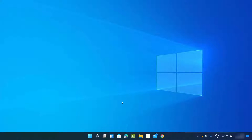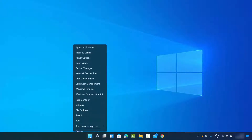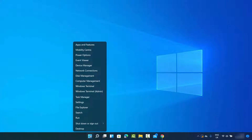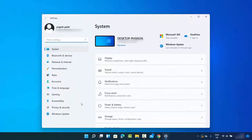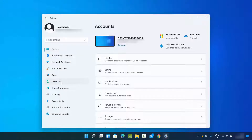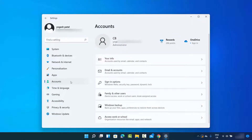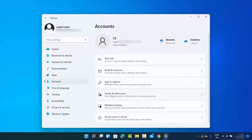First, right-click on your Windows icon and then click on Settings. Once Settings is open, click on the Accounts section, and you will be able to see all these options. You need to click on the option which says Family and Other Users.